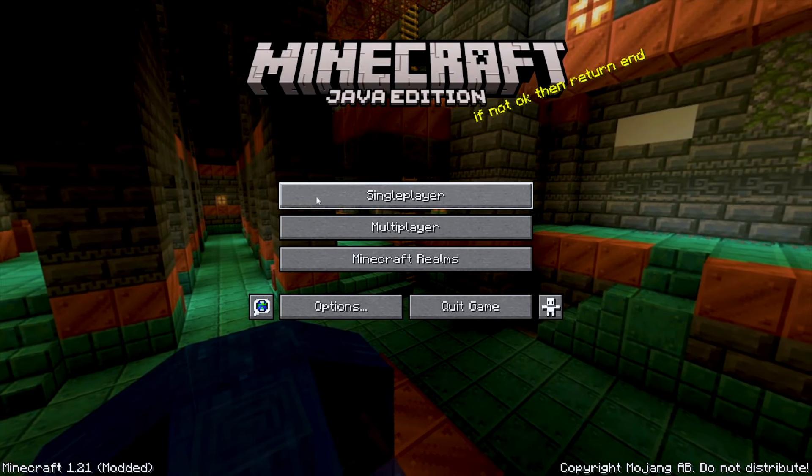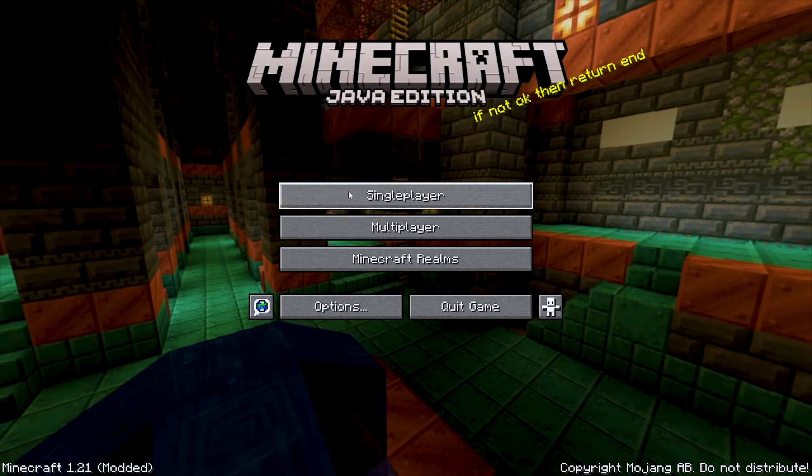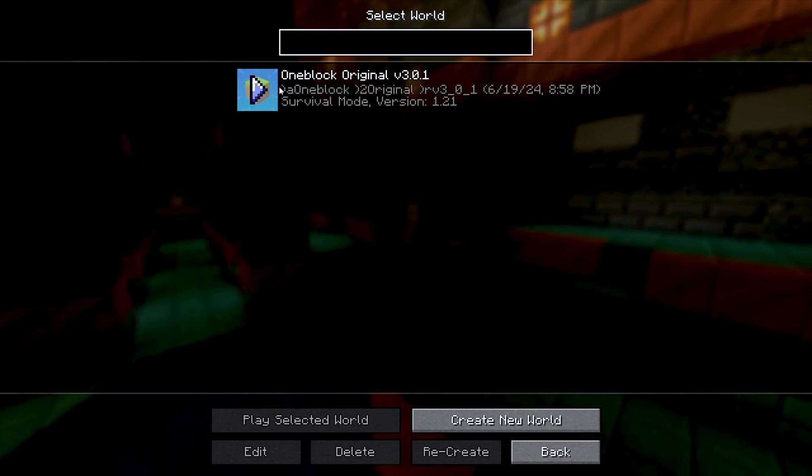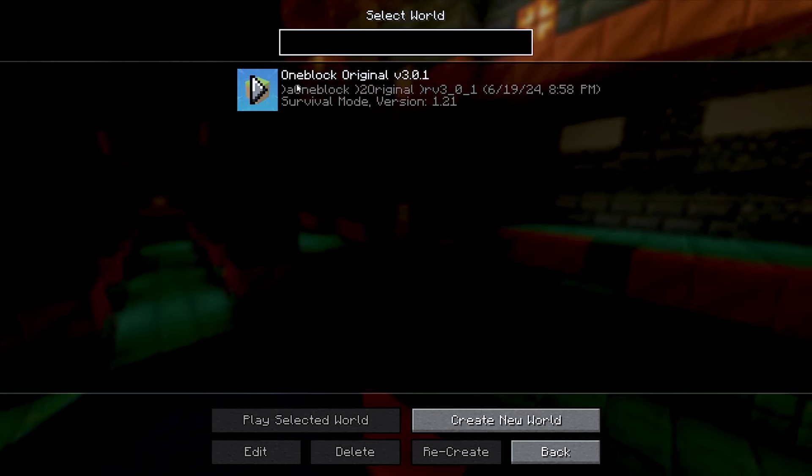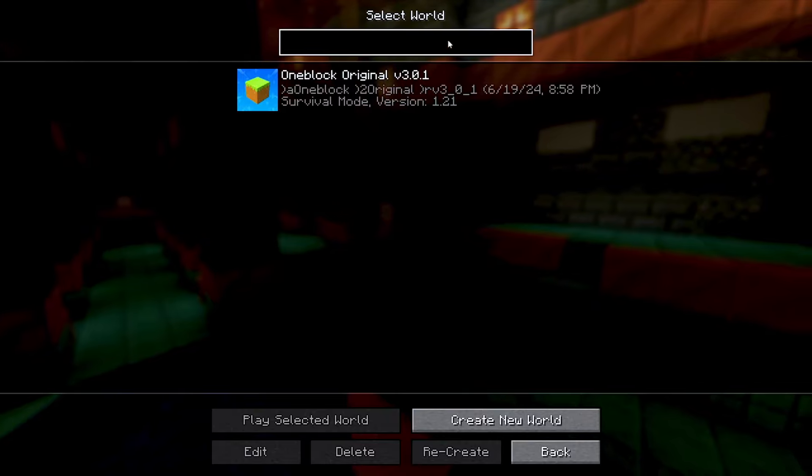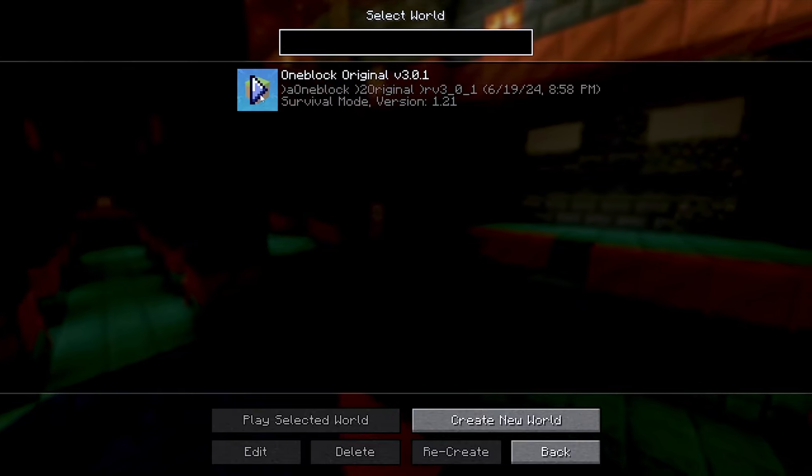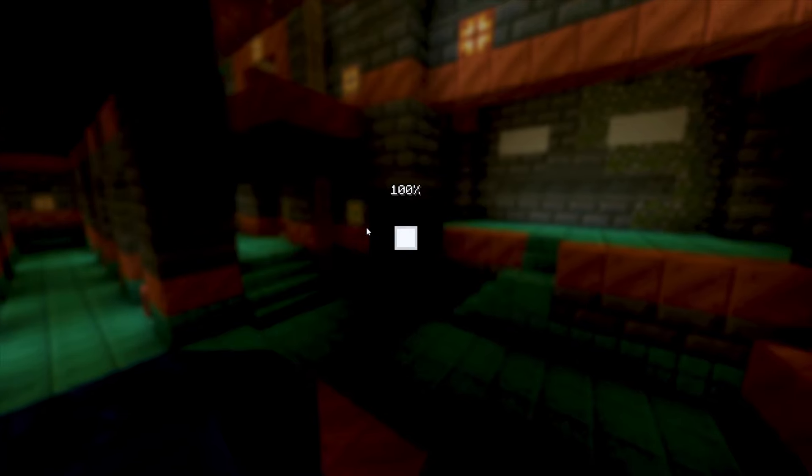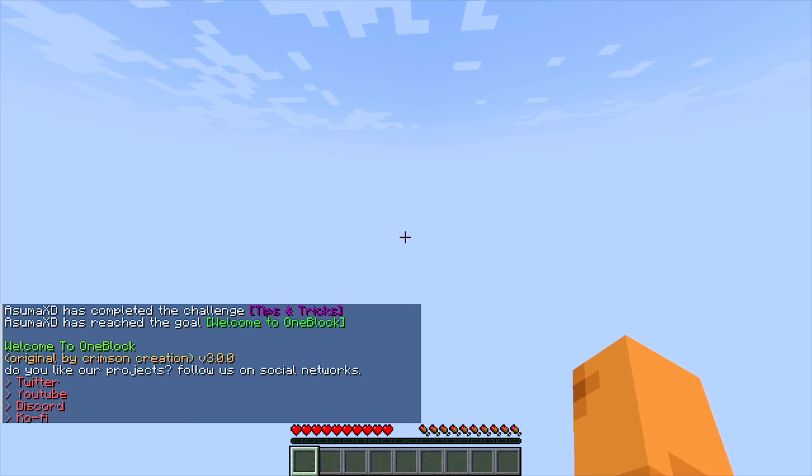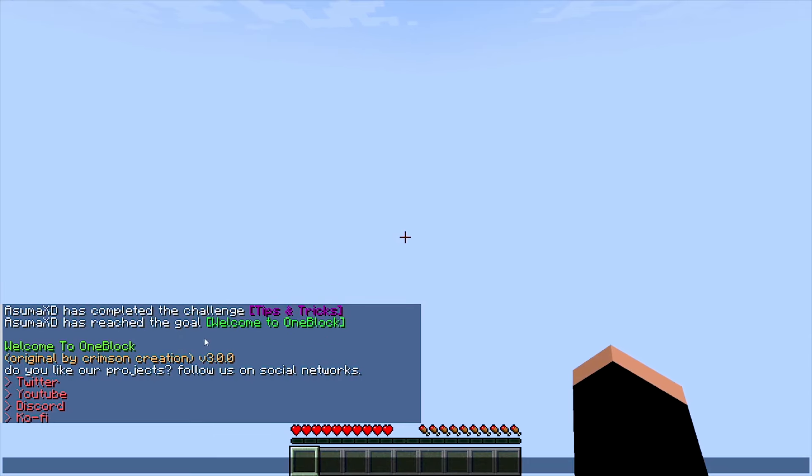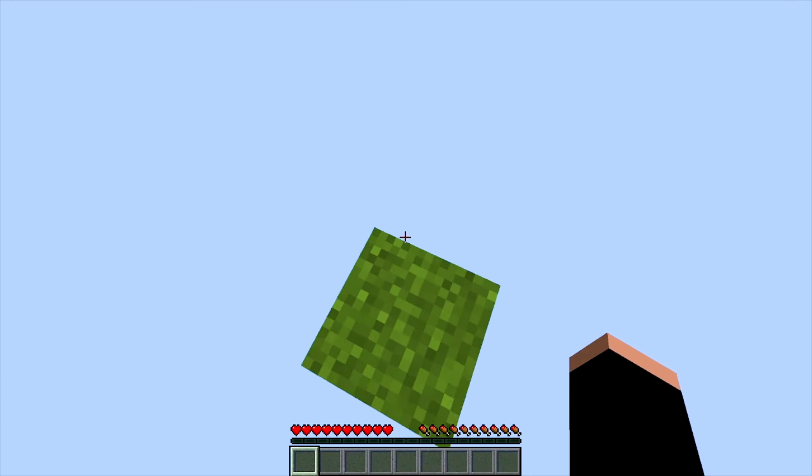Once Minecraft is open, go to single player and there should be a new world. Open it and enjoy the game. As you can see, it works.